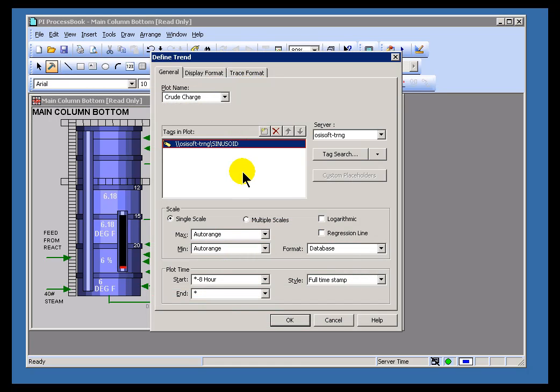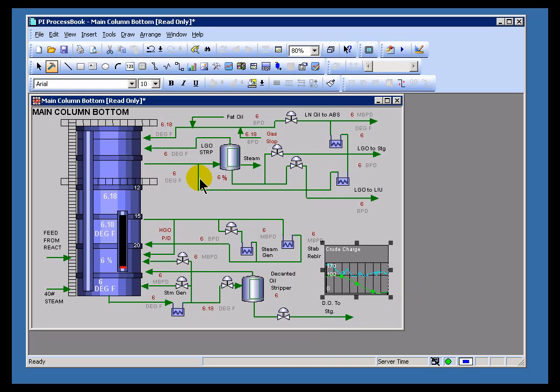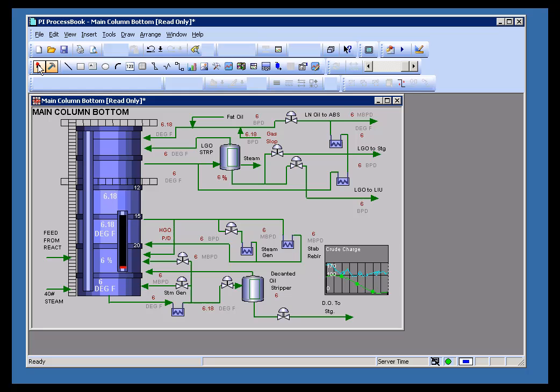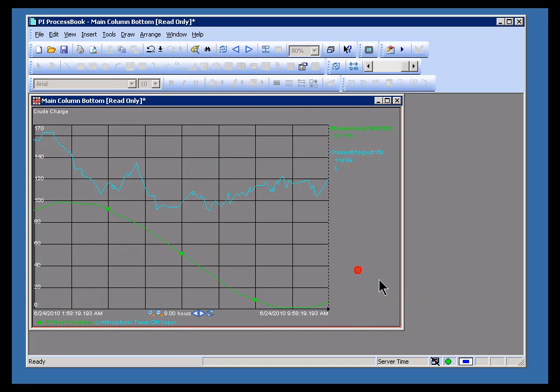I'm just going to type right in this field here. I'm going to type the name of a brand new PI tag. It's called CDT158. These are one of the standard ten or so tags that we use for testing purposes. We put those on every PI system. They should be on your system unless someone's deleted them already. What we see now is we see two traces on the one trend.